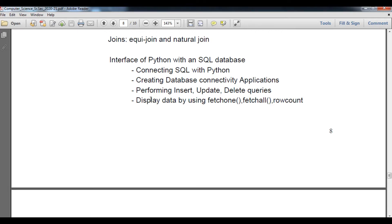Hello students, welcome to my class of computer science for class 12th. In the last video, we learned how to connect SQL with Python — how to interface Python with an SQL database. In this video, we are going to understand how to perform insert, update, and delete queries. After that, in the next video, we will cover displaying data using fetchone, fetchall, and rowcount, and finally create a database connectivity application.